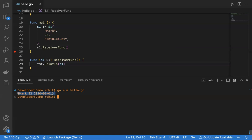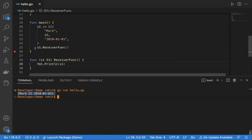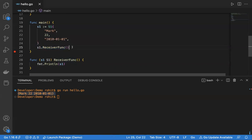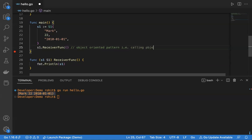The second thing I mentioned is using Go in an object-oriented pattern. We are calling the functions of an object using the dot operator — that is calling object public members using the dot operator. This is what we are doing here.